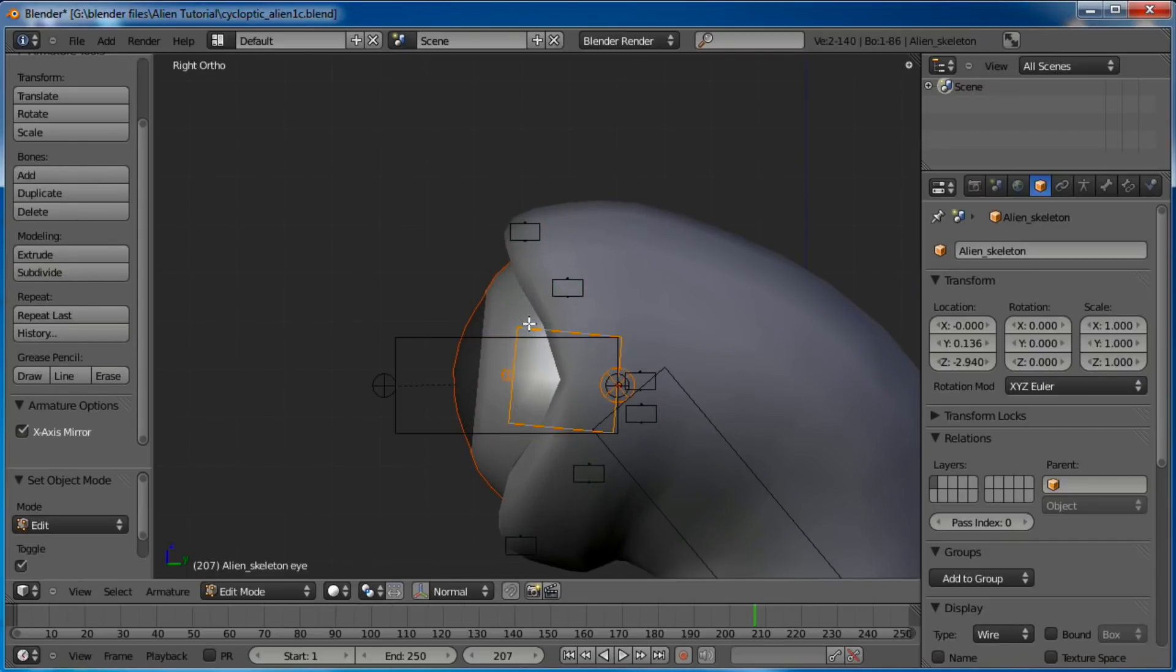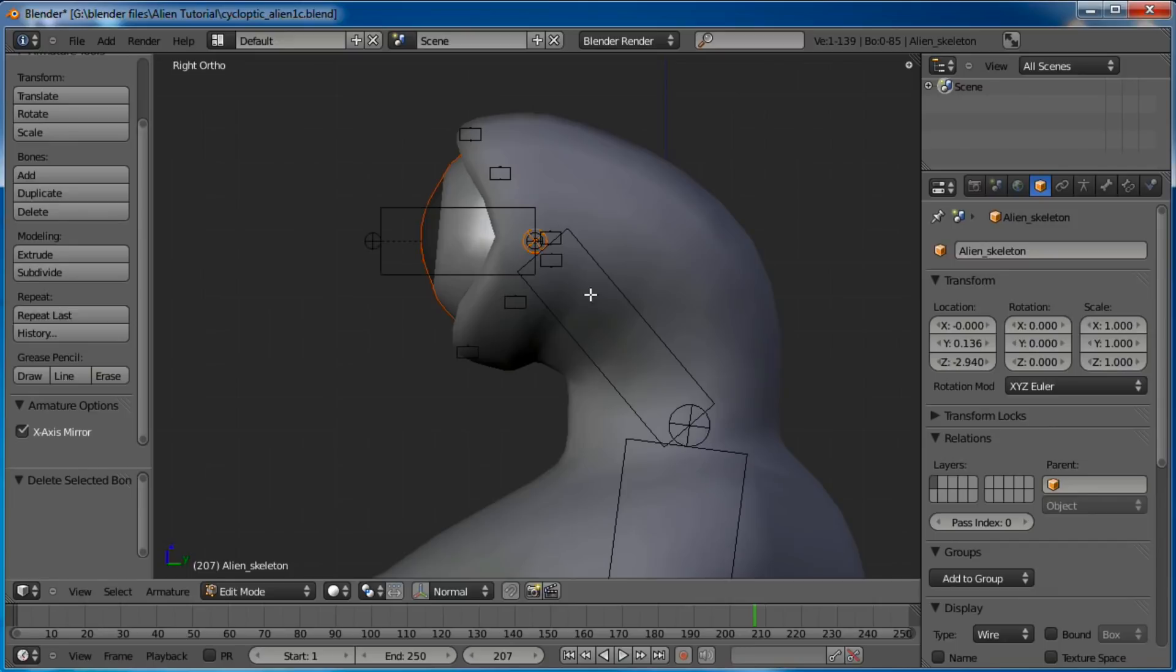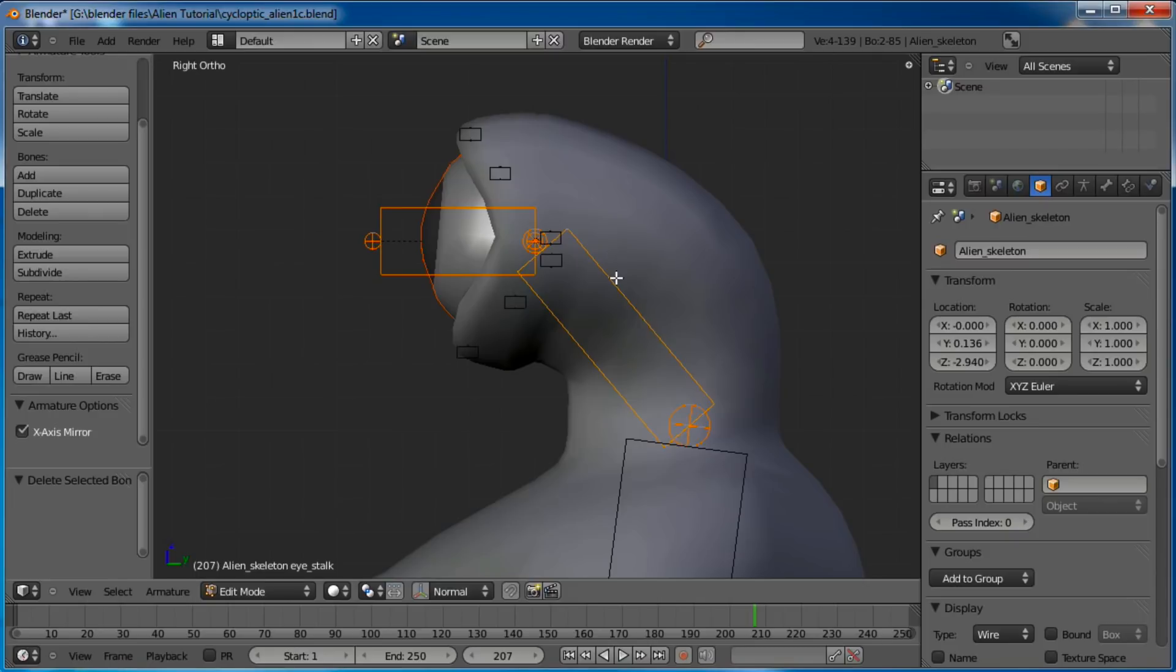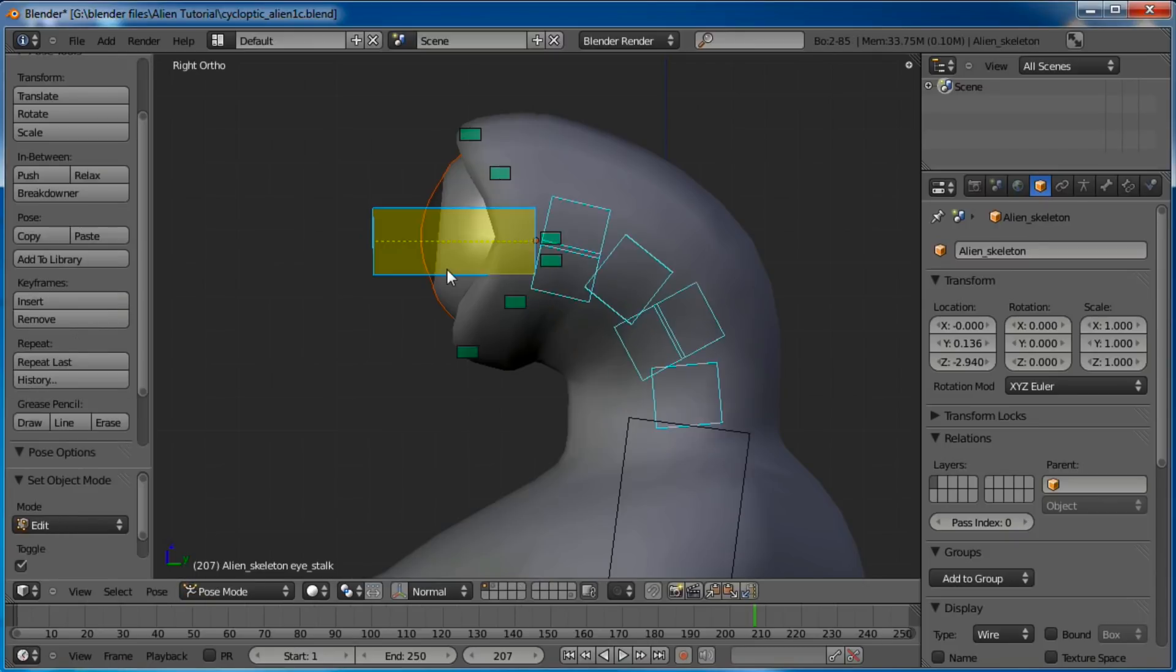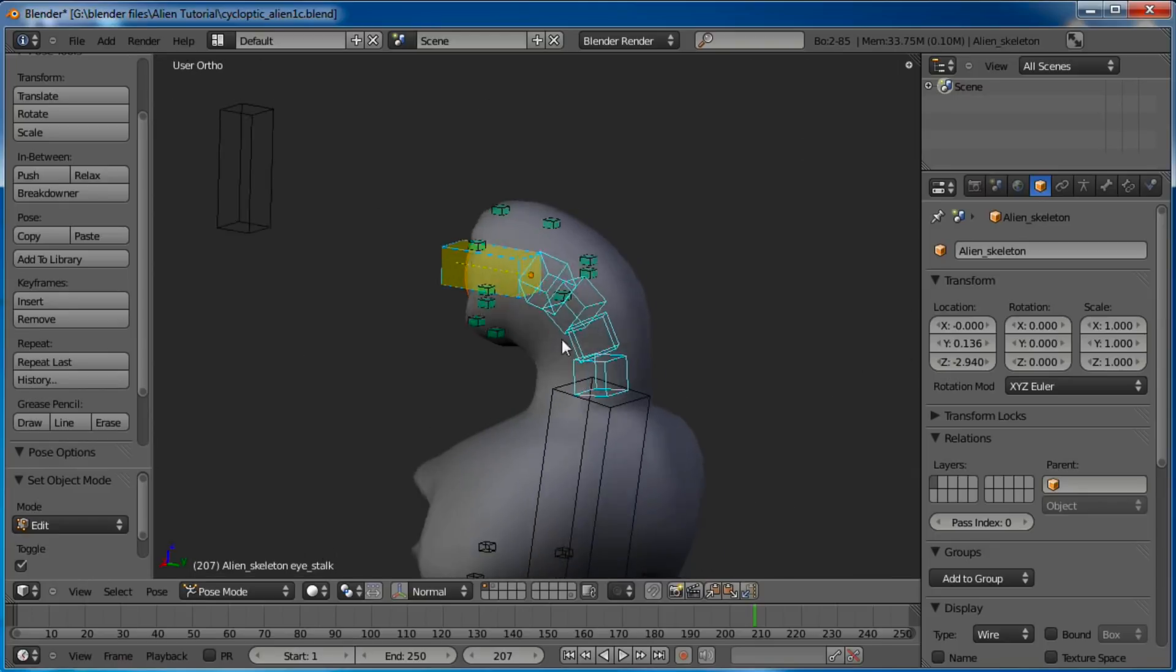Let's pop back into Object Mode and go to Pose Mode. Let's grab the eyeball and Shift-Select the eyeball bone, Control-P, parent to the bone. Move the LookAt thing there. Back into Edit Mode, let's delete this original eyeball and connect the new eye bone to the old eye stalk.